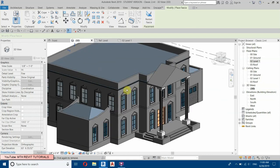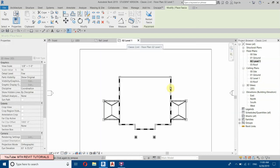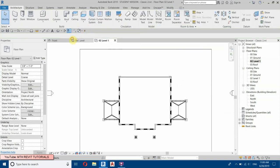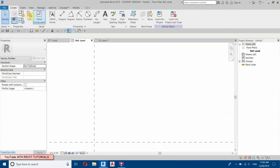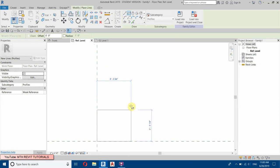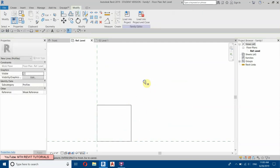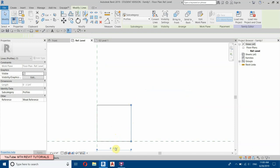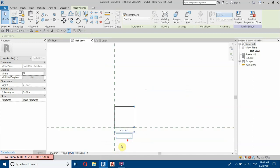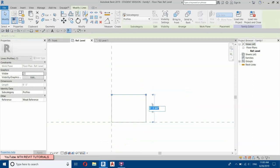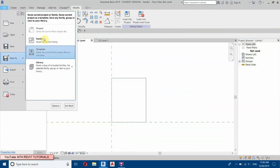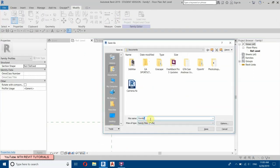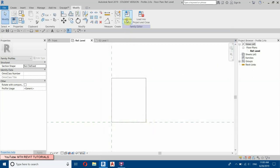Now we will create another profile. Delete the existing sketch and create a new profile — draw a rectangle, five inches wide and six inches tall. Save as Family, call it Profile 2, and load it into the project.